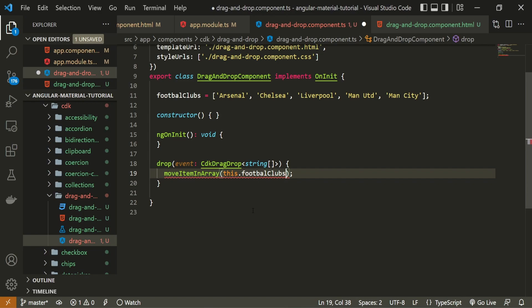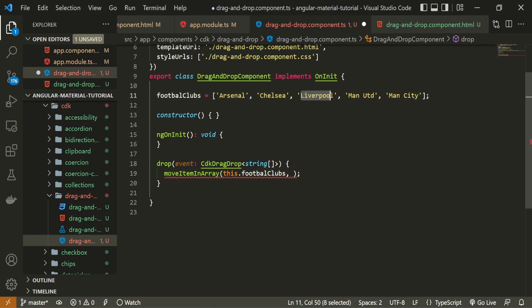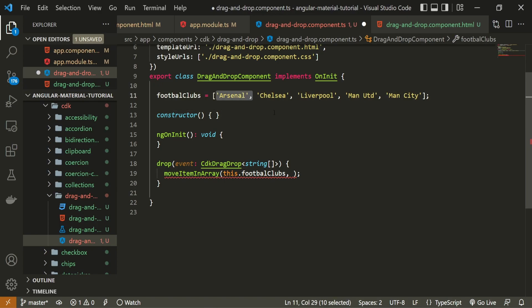Now that we have this list specified, this football club, we should also specify what was the previous place of our item and what should be the next, the current place of our item. So again, if I move the Liverpool to the first place, the previous place was 0, 1, 2. And the current place should be 0 if I move it to the first place.